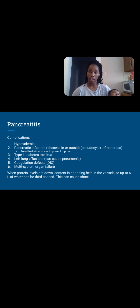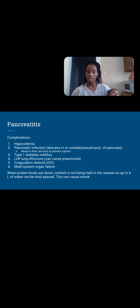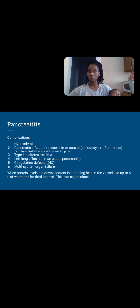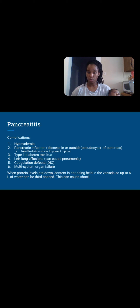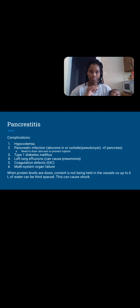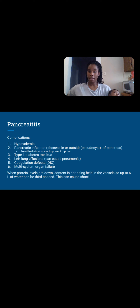Type 1 diabetes can develop because we don't have the pancreas to create insulin, so sugar levels go high. Left lung pleural effusions — due to hypovolemia and the location of the pancreas near the diaphragm. Those enzymes eat away at everything and can cause fluid to collect in the lung space, causing a pleural effusion — you'll hear rough sounds on auscultation. This can cause pneumonia if bacteria are in the exudate.